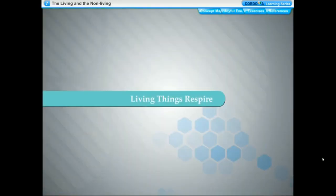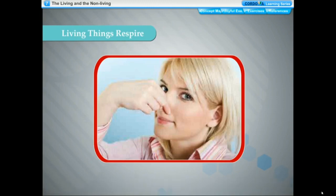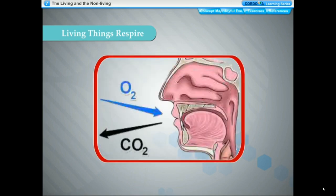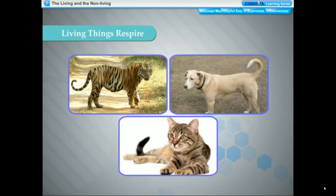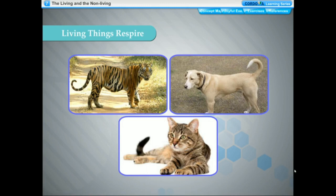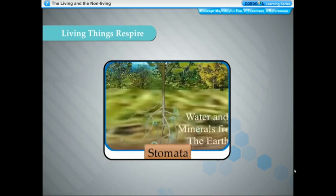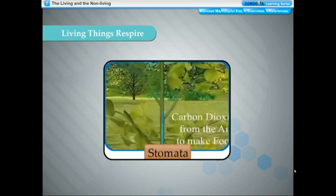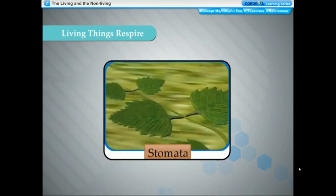Living things respire. All living things breathe to live — they inhale oxygen-rich air and exhale carbon dioxide-rich air; this process is called breathing. Animals like tigers, cats, and dogs breathe through lungs. Insects like cockroaches, flies, mosquitoes, and grasshoppers breathe through air holes called spiracles present on the surface of their bodies. Fish breathe through gills, absorbing dissolved oxygen from water. Plants breathe through tiny pores on the surface of their leaves called stomata; aquatic plants take in dissolved oxygen from water.